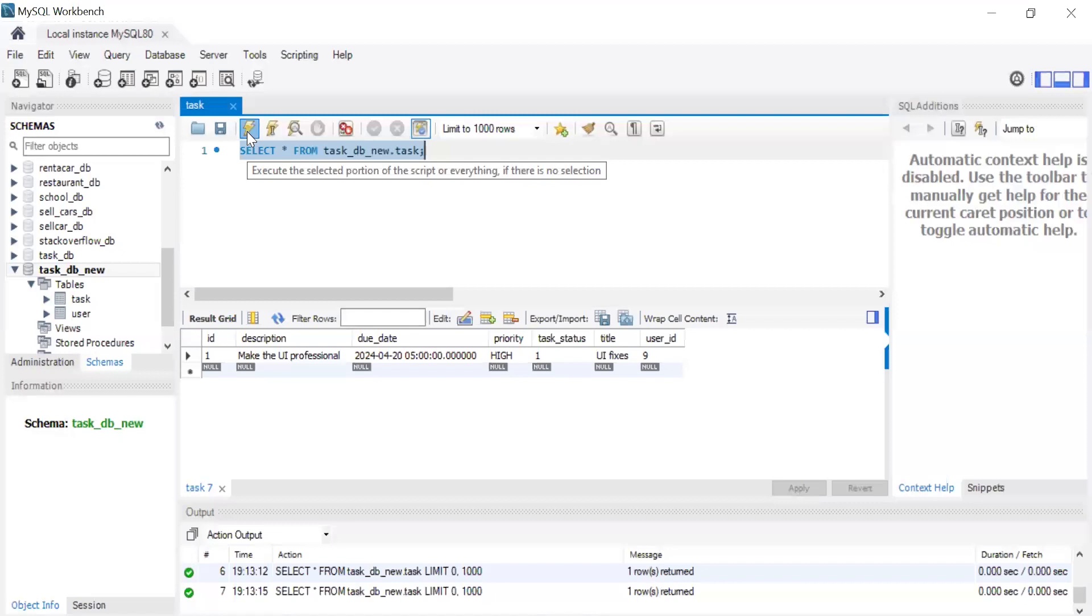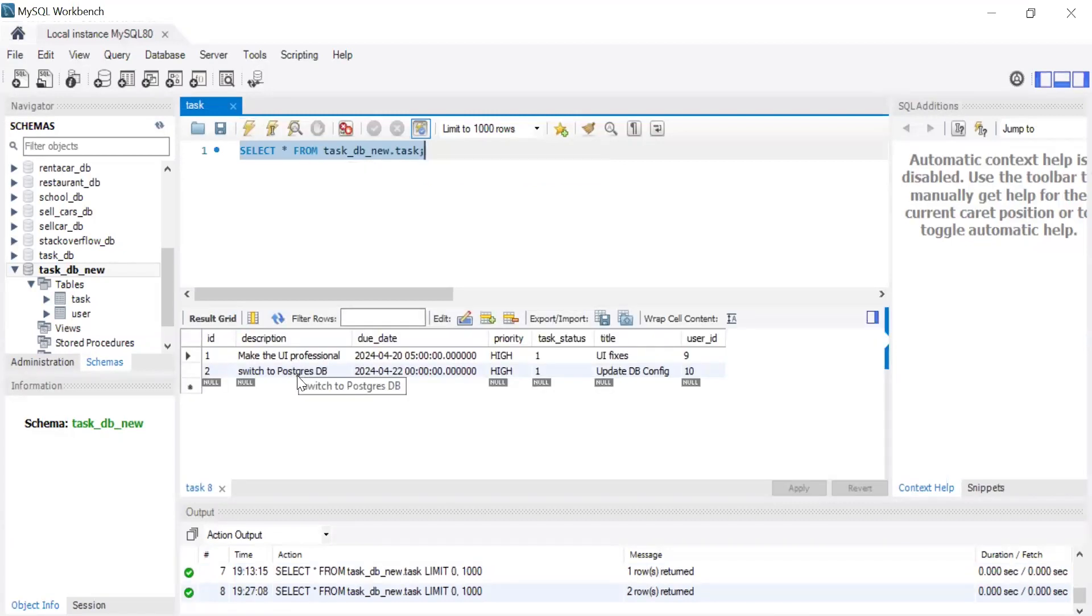You can see the second task created by the admin. That's all for now from my side. If you have any confusion, you can comment. Thanks for watching, take care, bye!